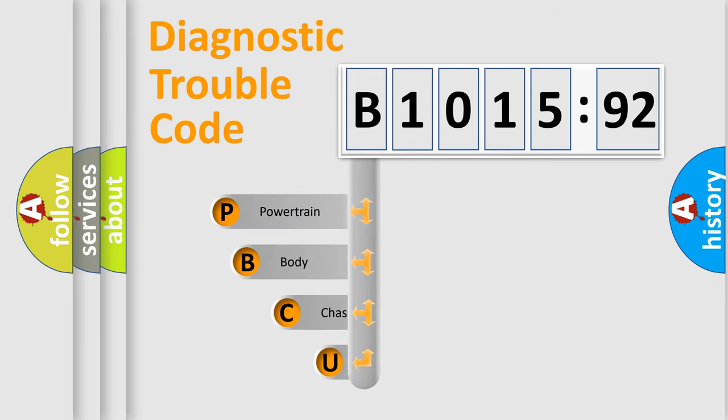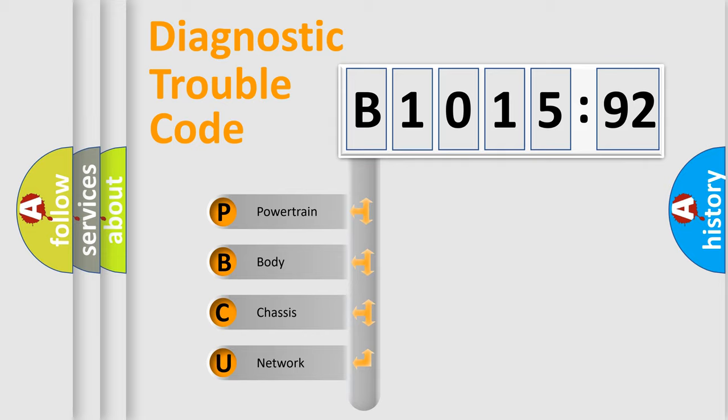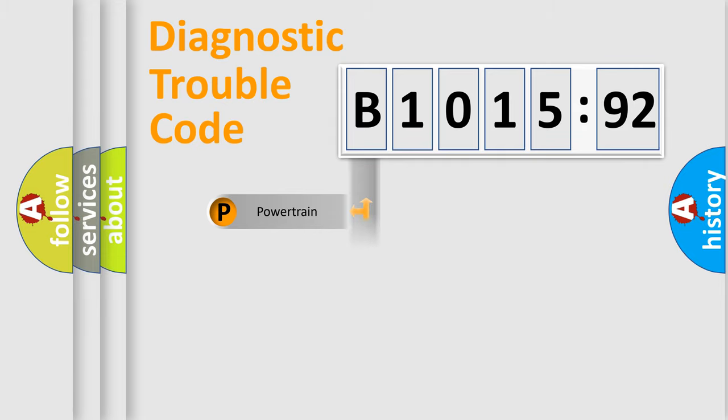First, let's look at the history of diagnostic fault code composition according to the OBD2 protocol, which is unified for all automakers since 2000. We divide the electric system of automobile into four basic units.